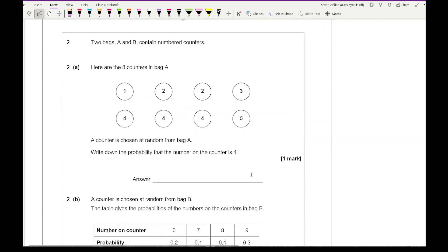Question two: Two bags A and B contain numbered counters. There are eight counters in bag A. A counter is chosen at random from bag A. The probability that the number on the counter is four — looking at the counters, three of them show the number four, so the probability is 3 out of 8.